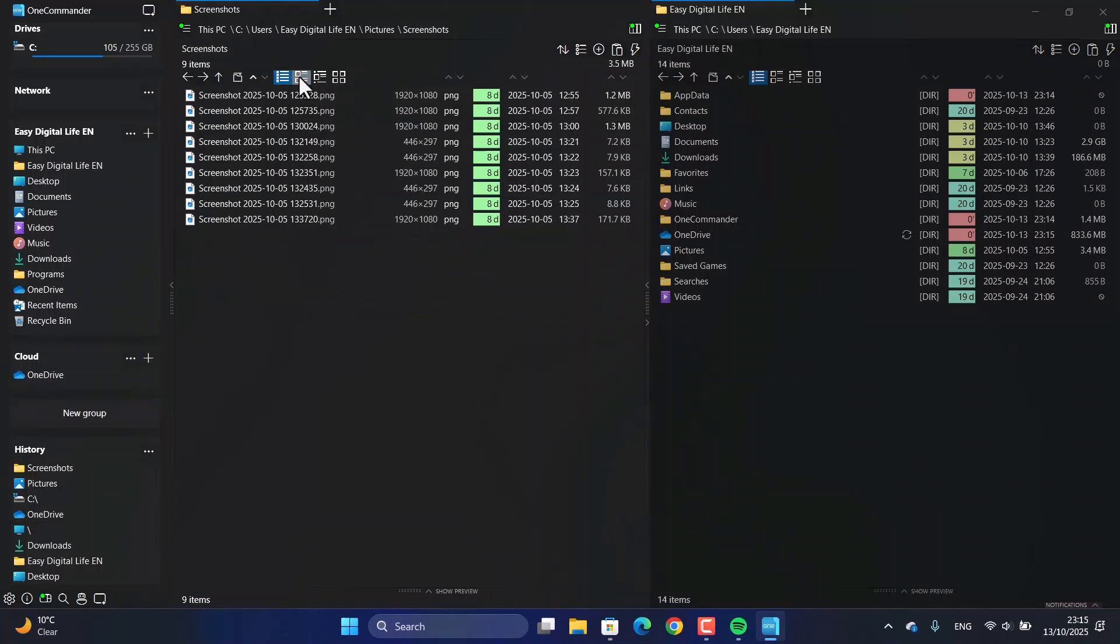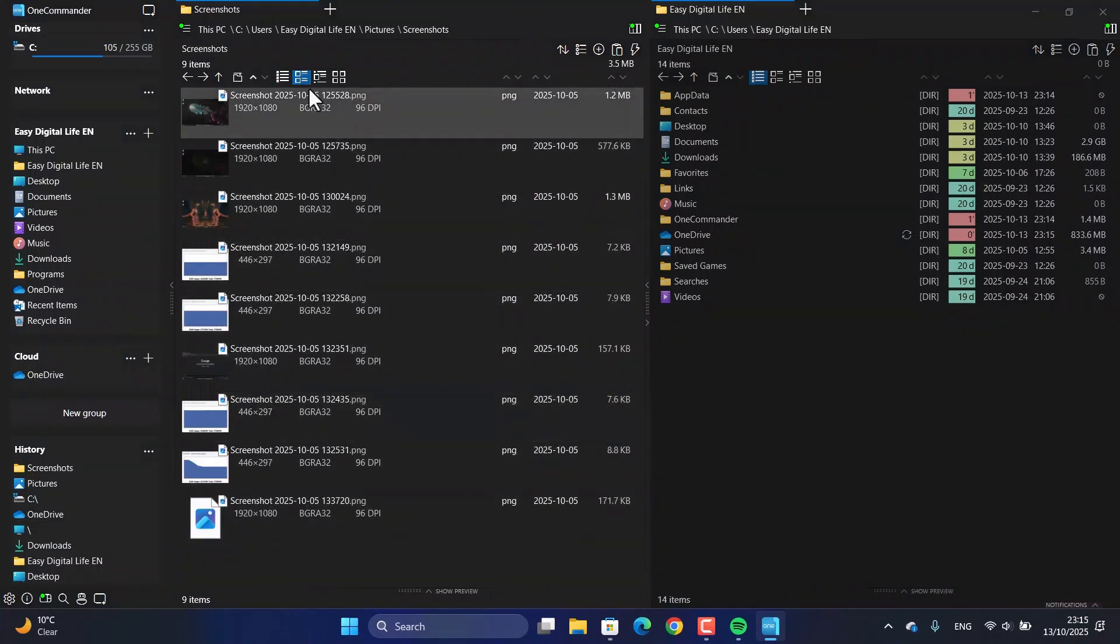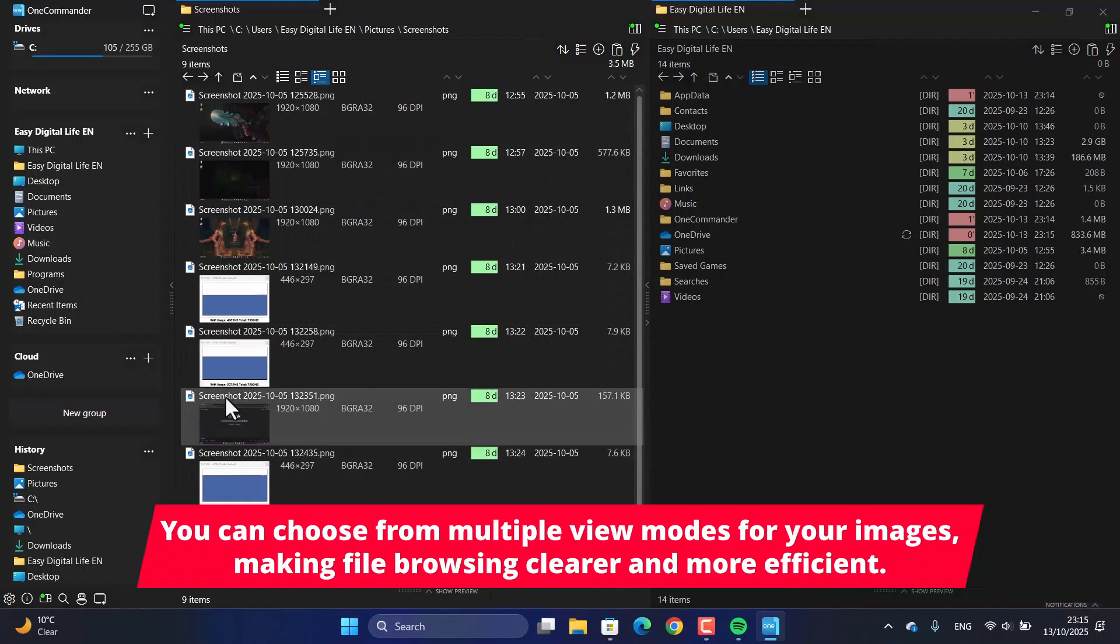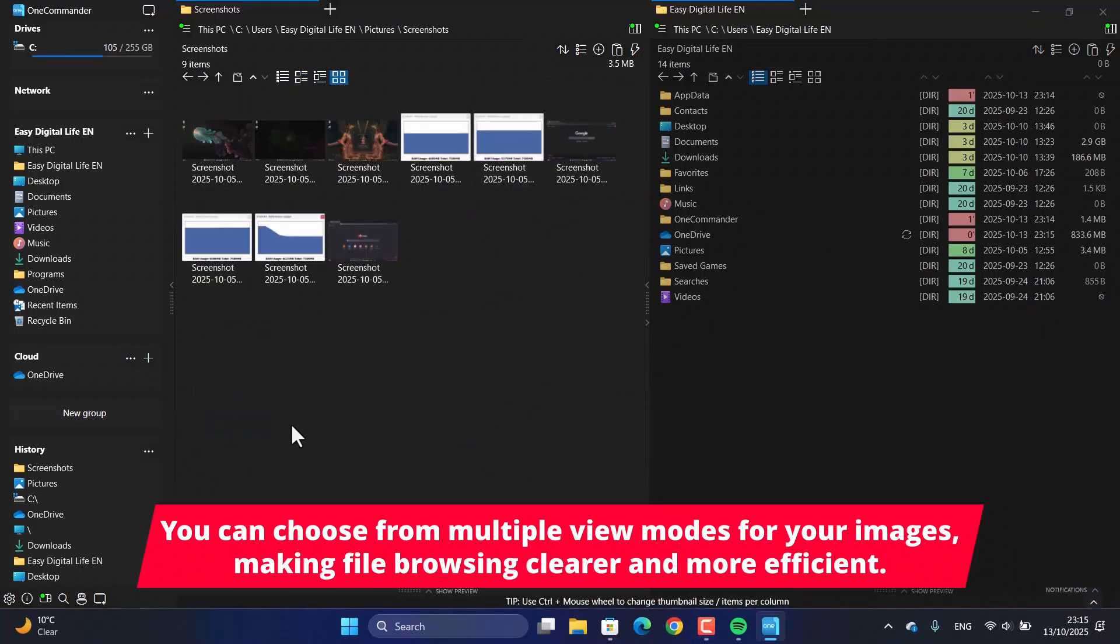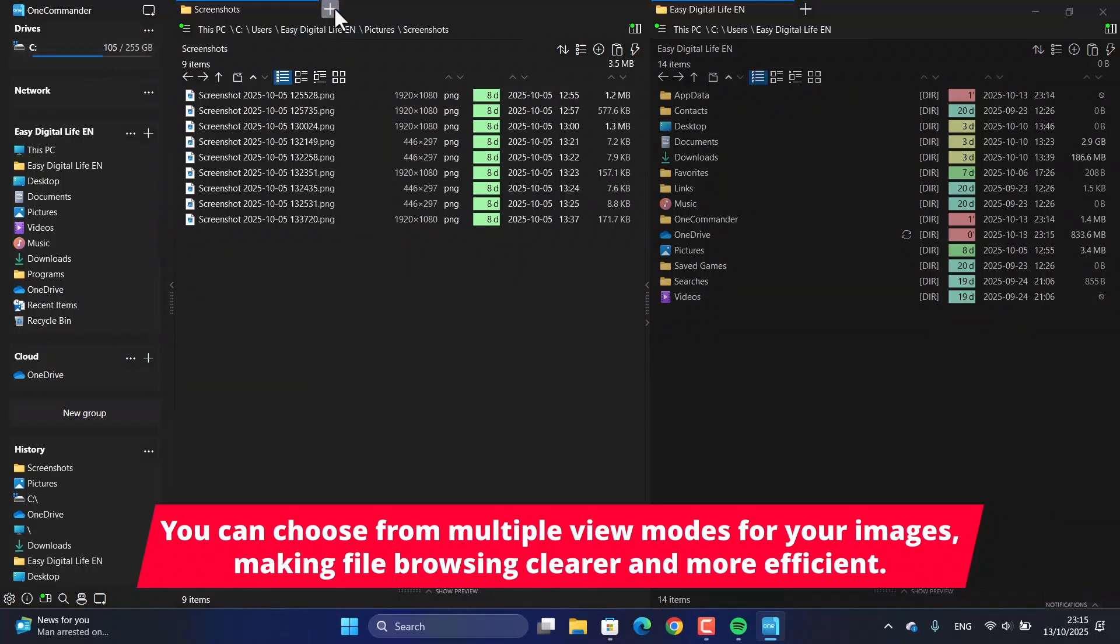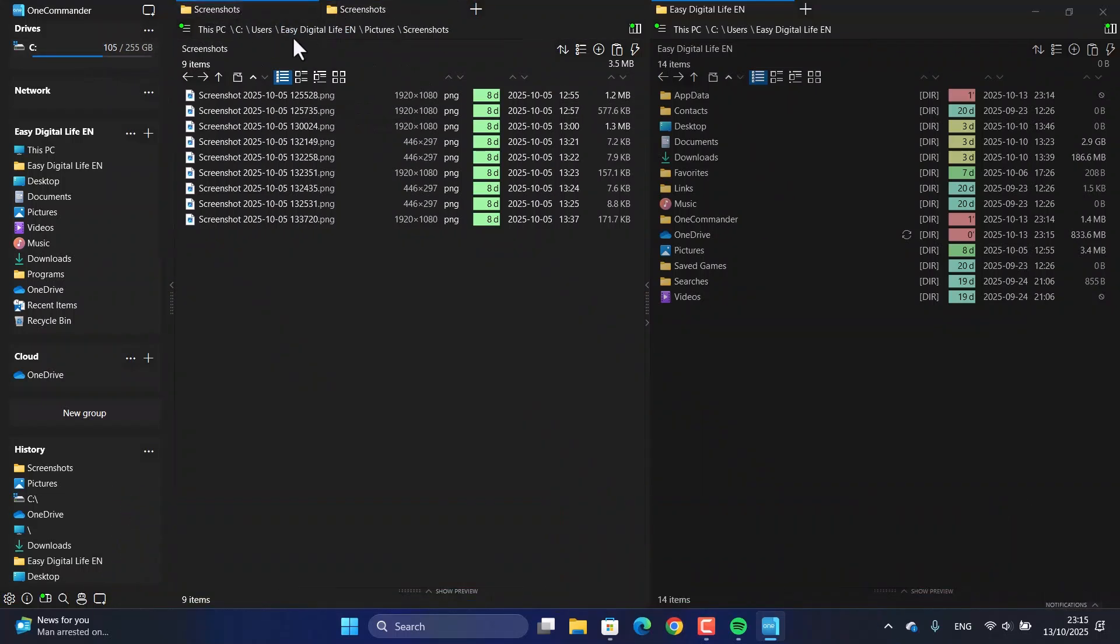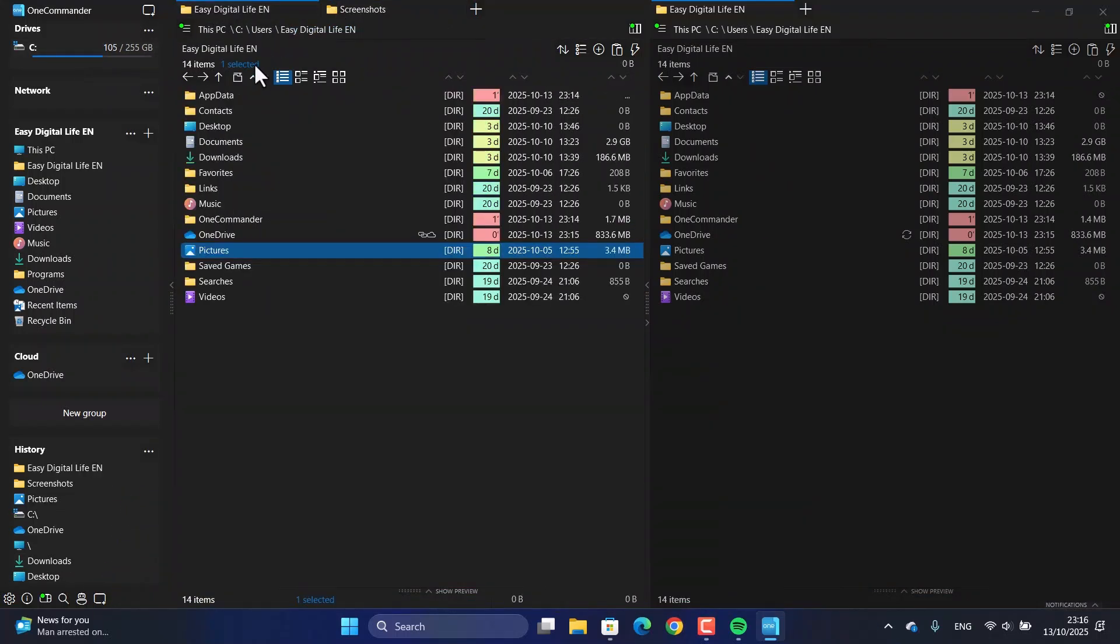Browsing your files is also a much better experience, especially with images. OneCommander has multiple view modes, including awesome large thumbnail previews. If you work with a lot of photos or videos, this is a game changer, letting you see what's what without having to open every single file.